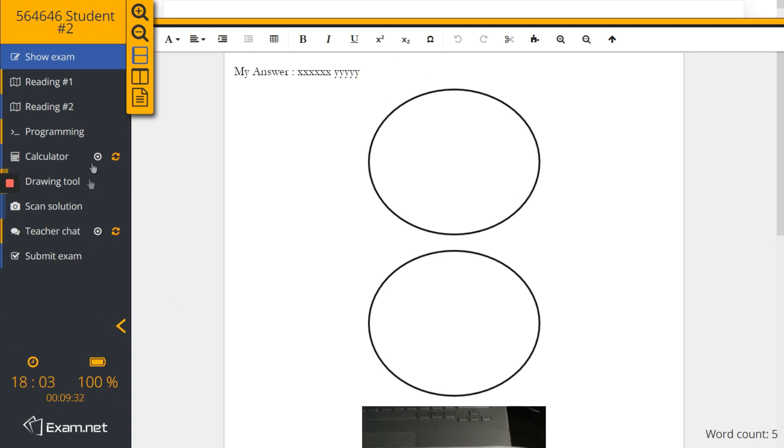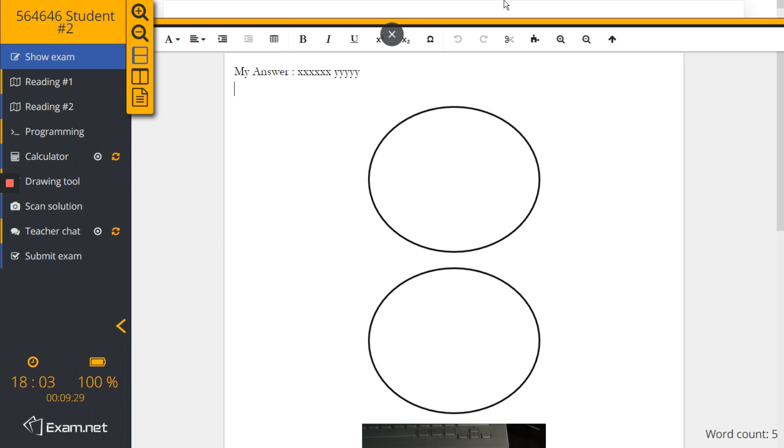And if the student is happy with this version, she can continue with another answer for question two. I say something. All right.